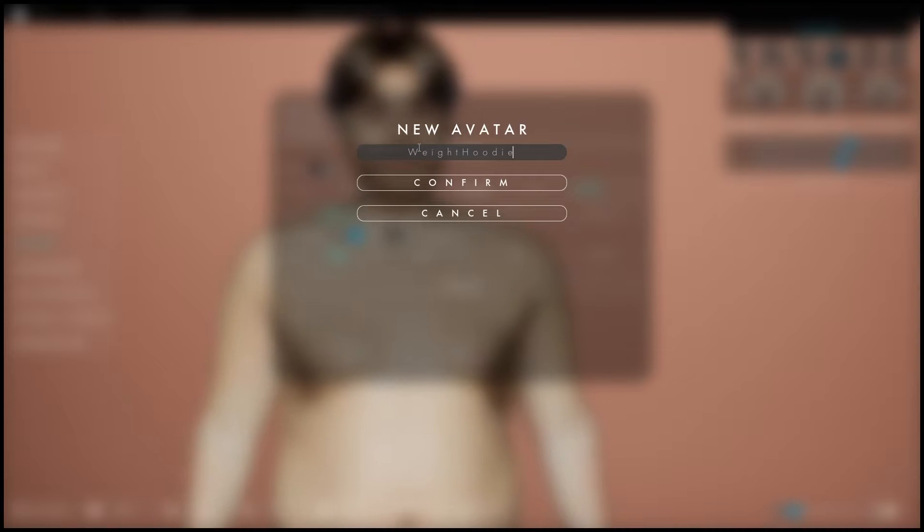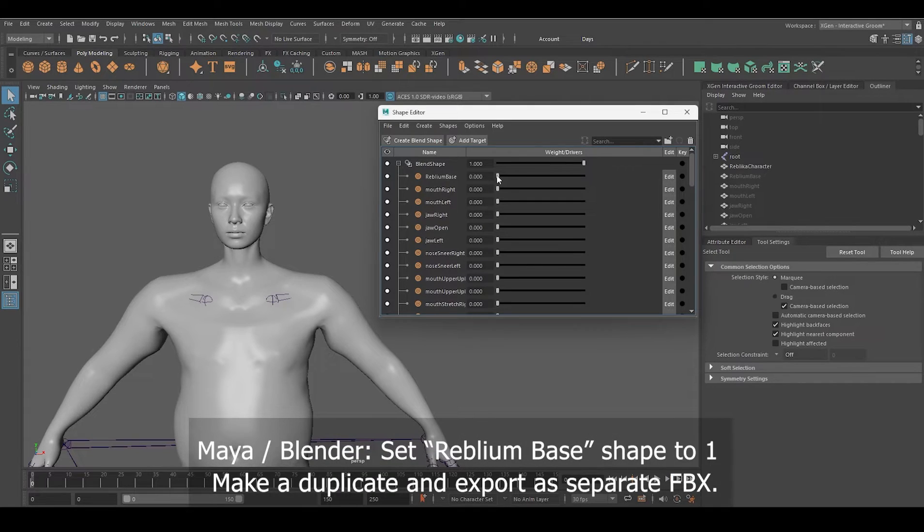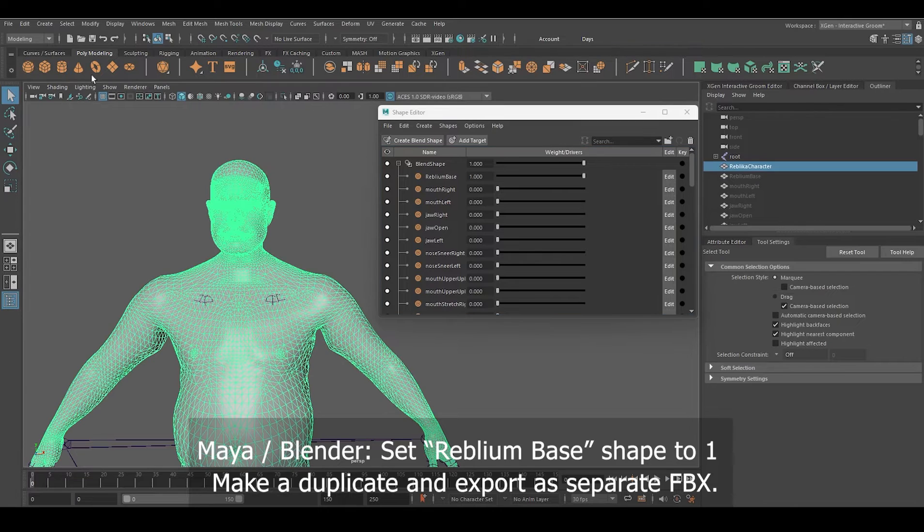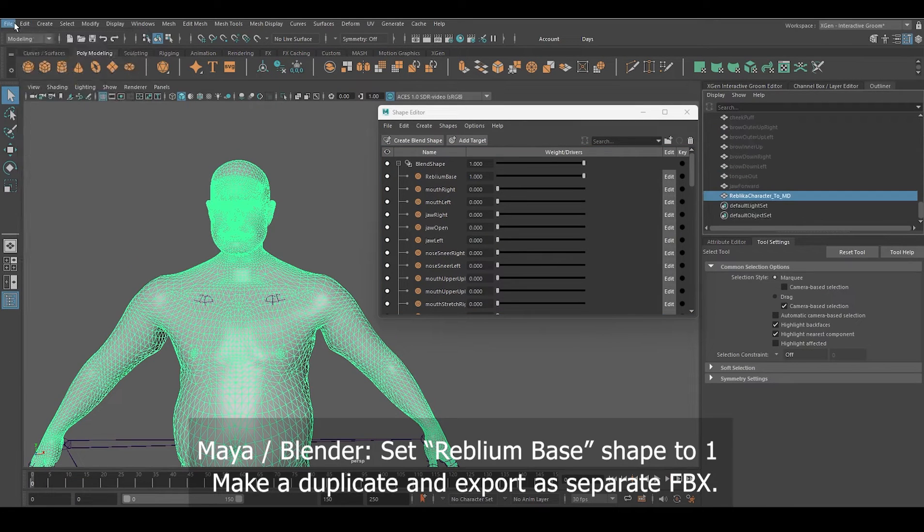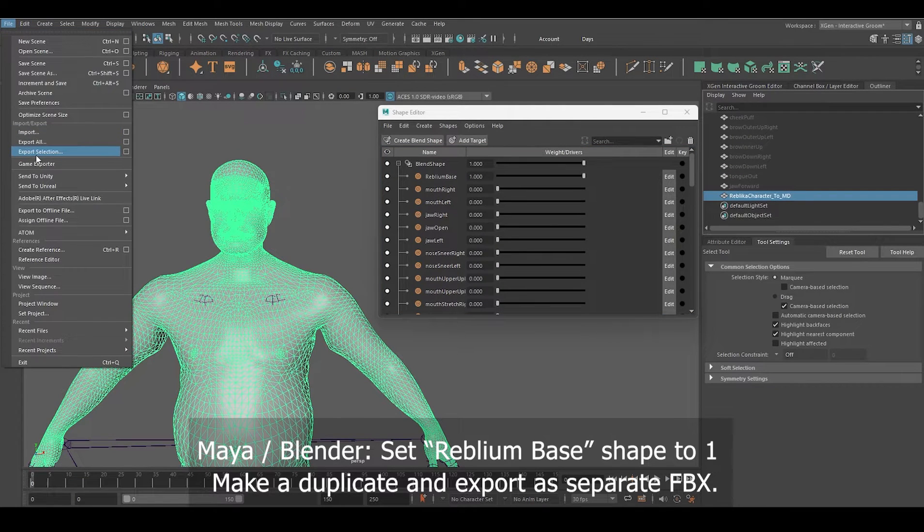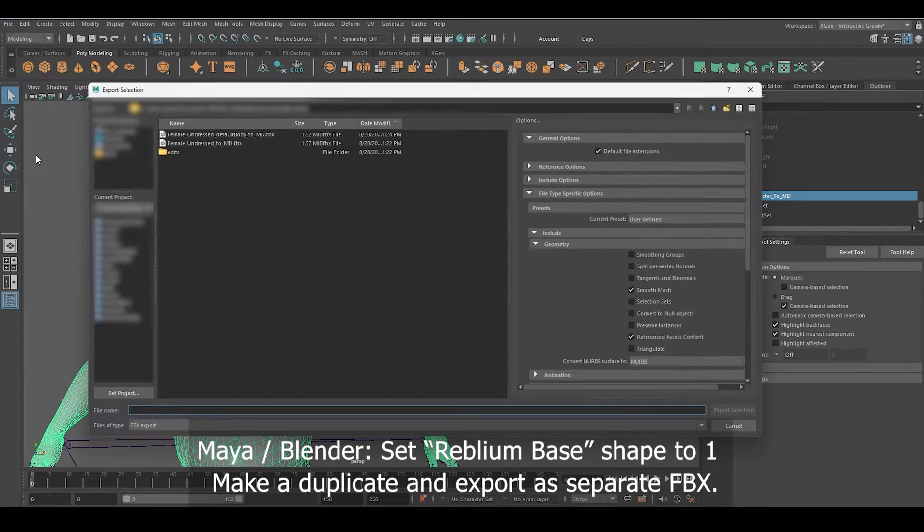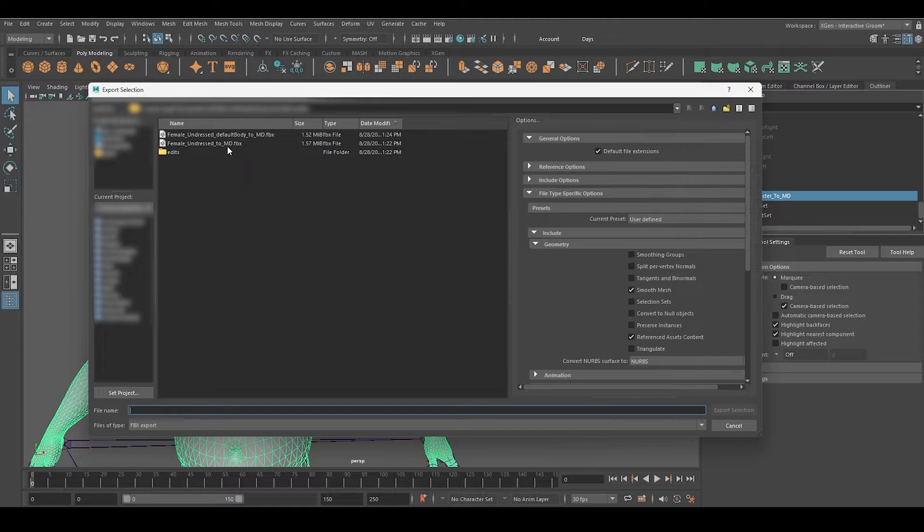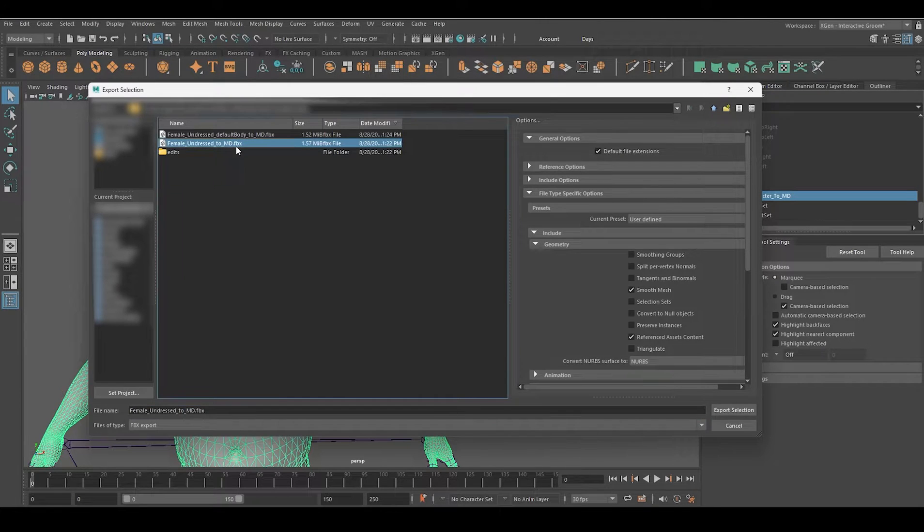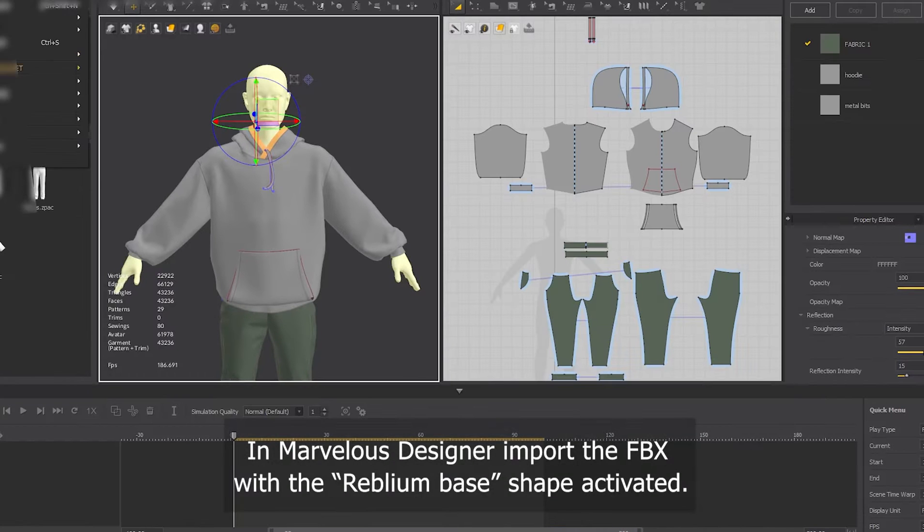There's a small step we'll be able to skip in future updates of Reblium, but right now we need to go through Maya, Blender, or similar and export a separate FBX that we're gonna import into Marvelous Designer.